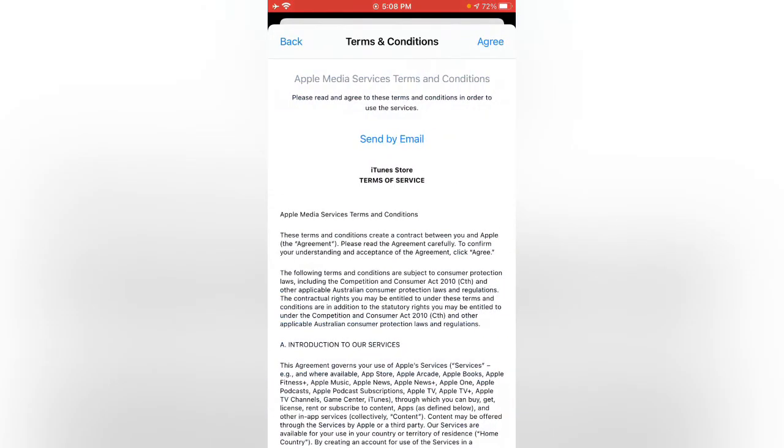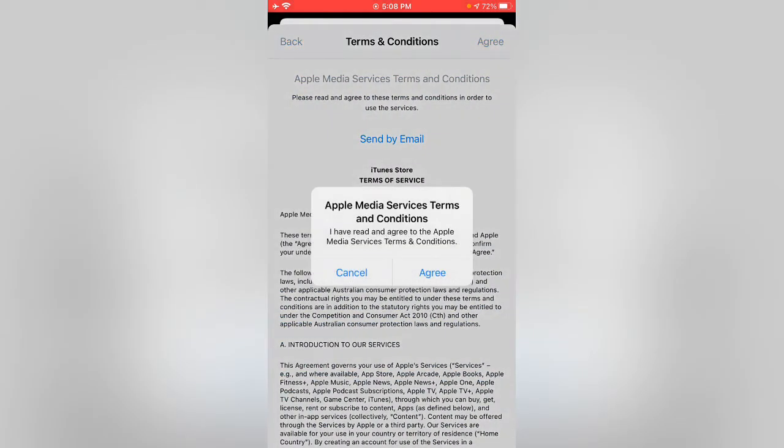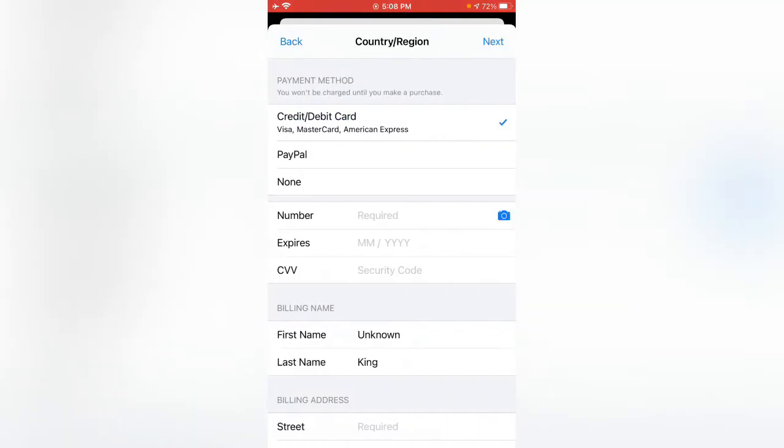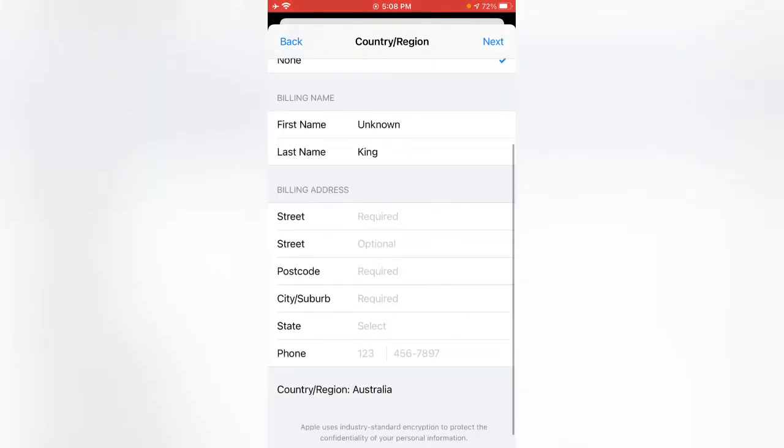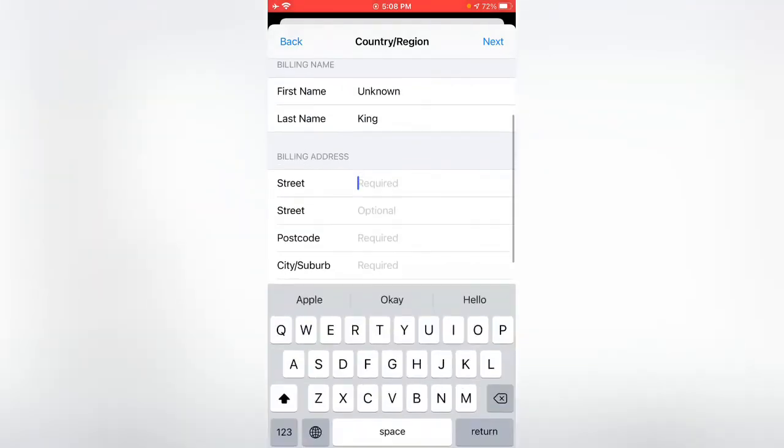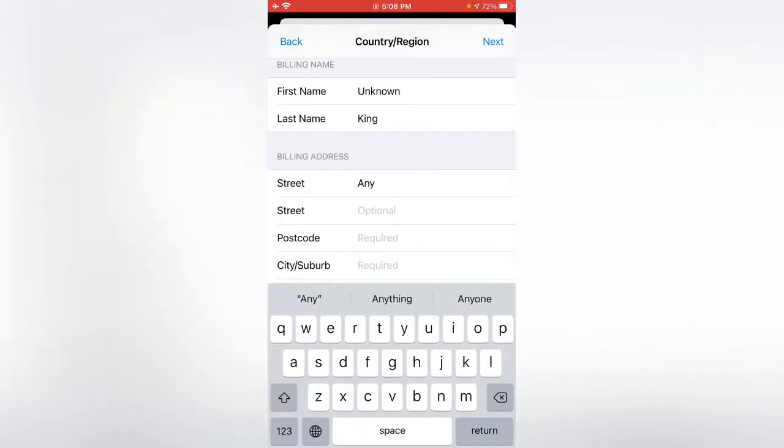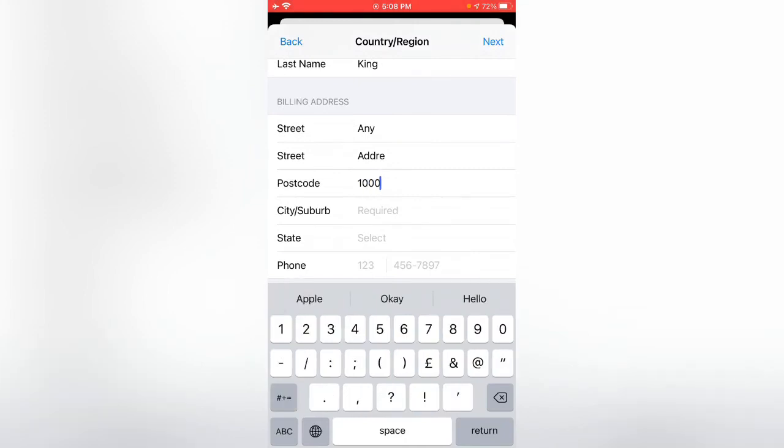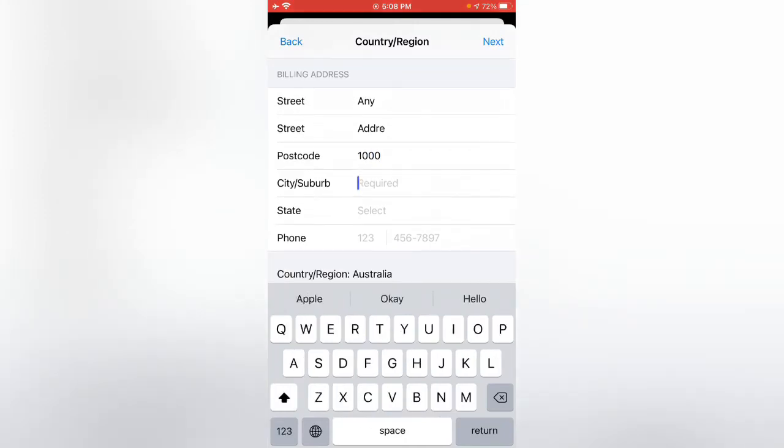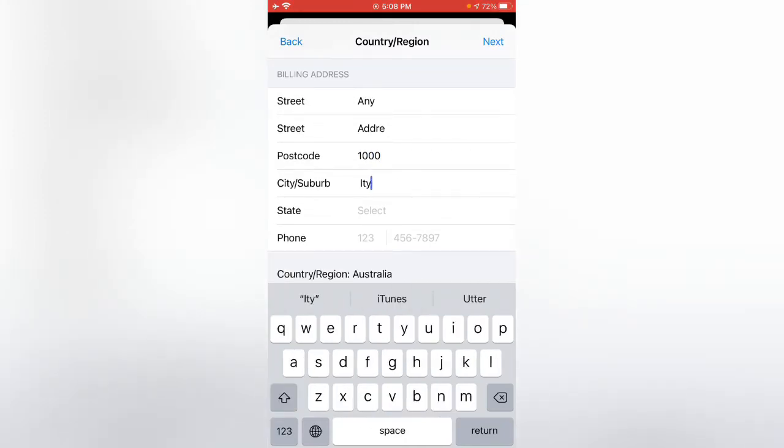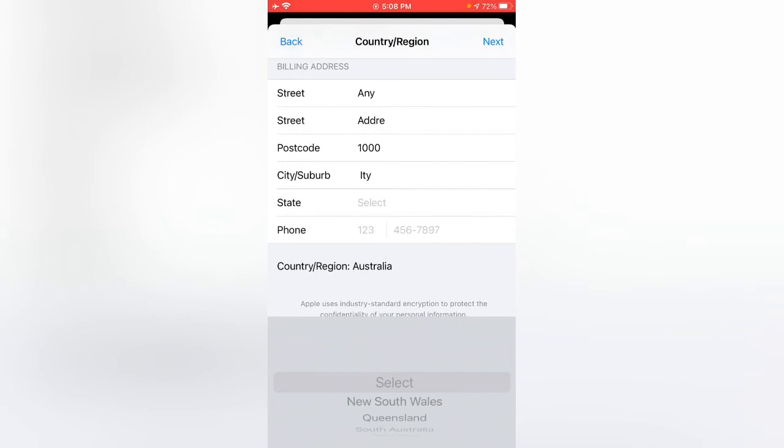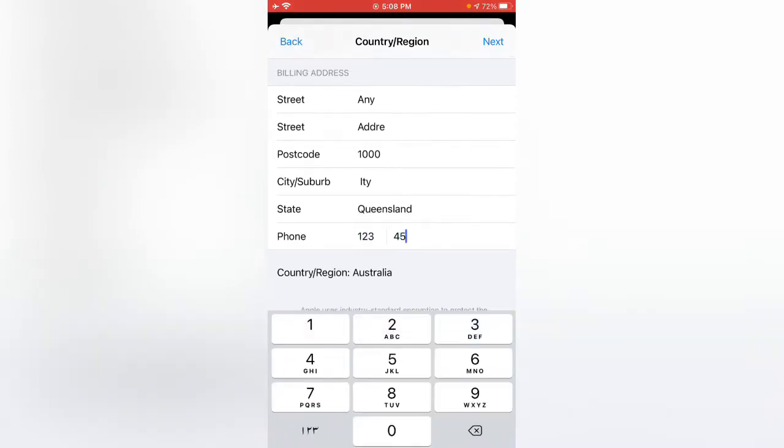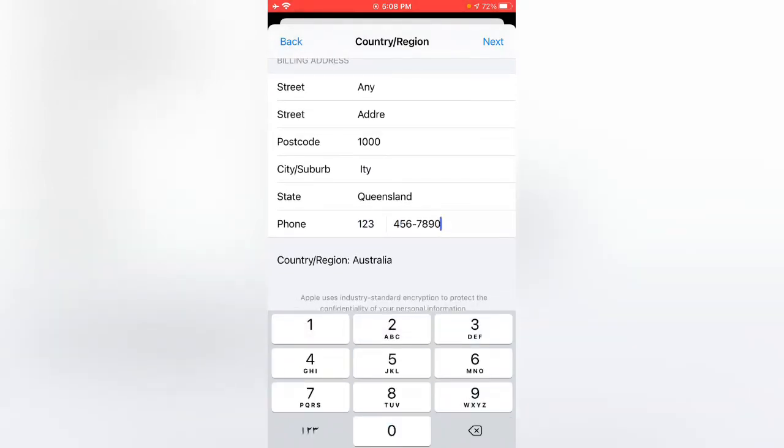Tap on Agree, then Agree again. Tap None for payment method. Enter any address, add postcode, add city, add state, and enter any phone number. Then tap on Next.